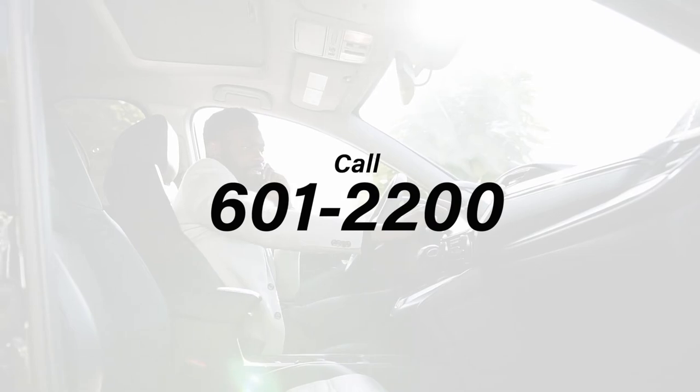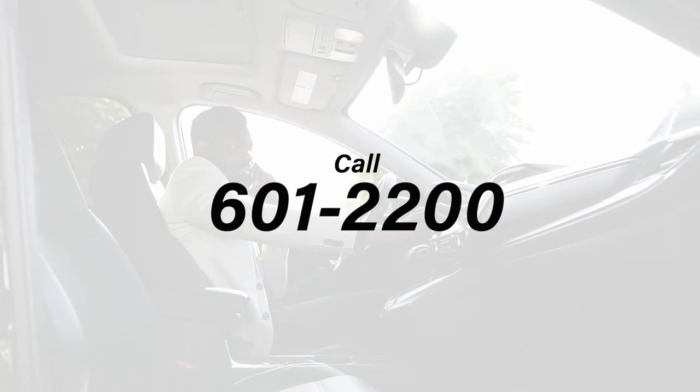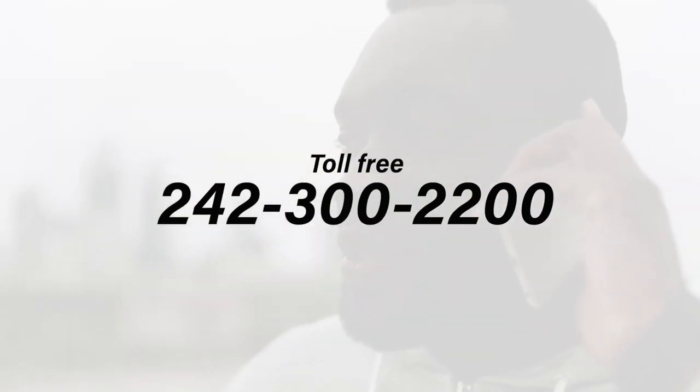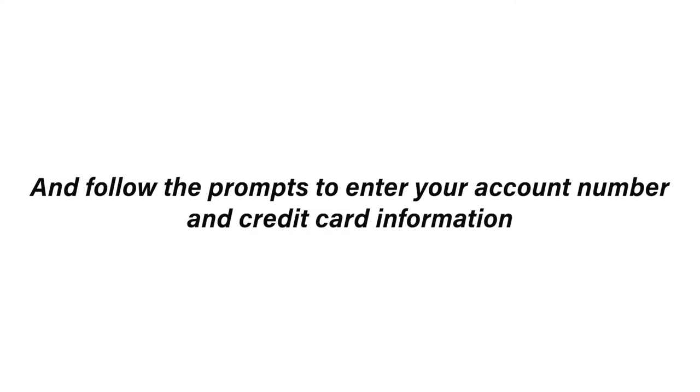Number four, pay by phone. Call our hotline at 601-2200 or 242-300-2200 and follow the prompts to enter your account number and credit card information using your touchtone telephone. 100% private and 100% safe.